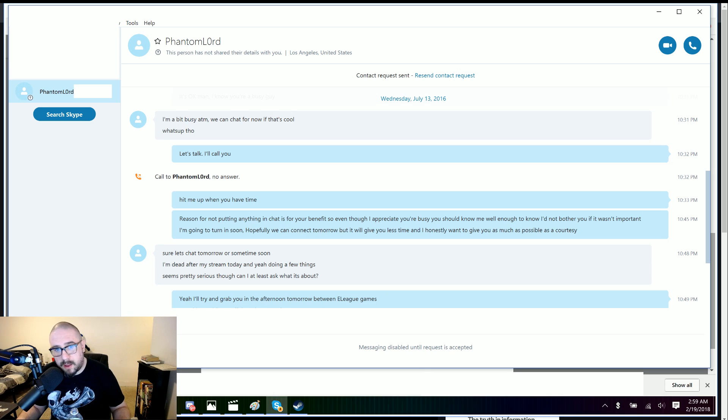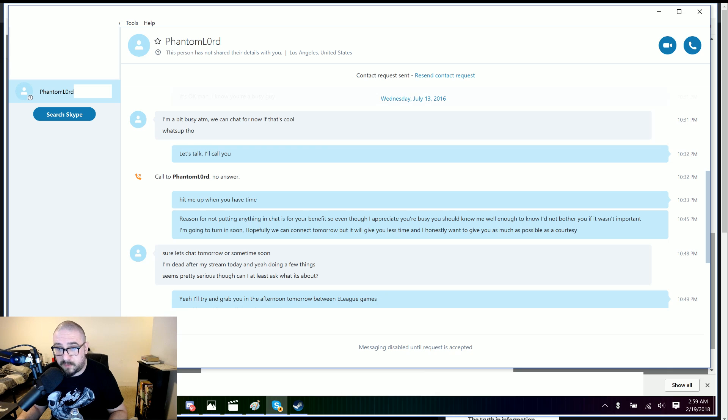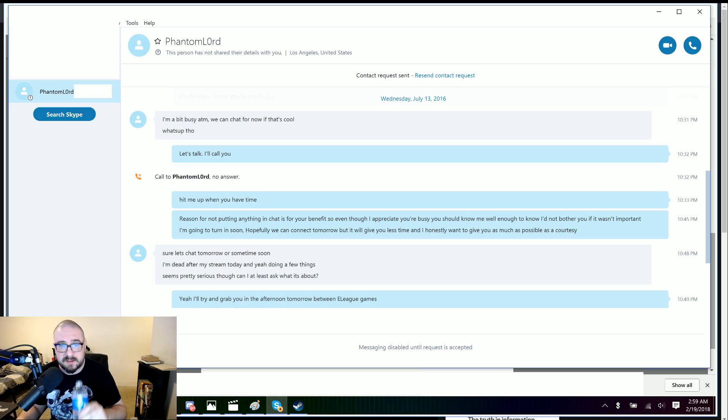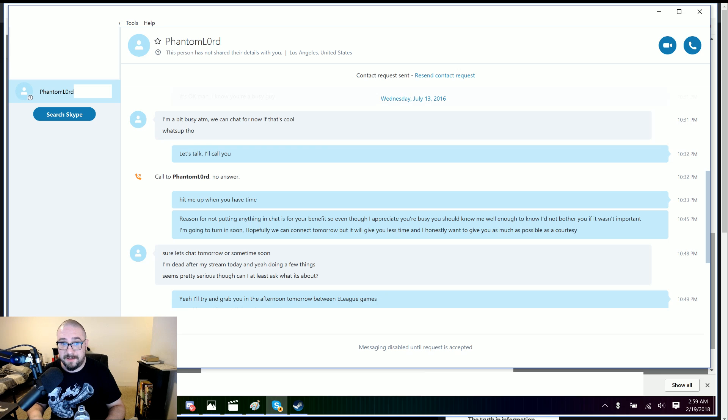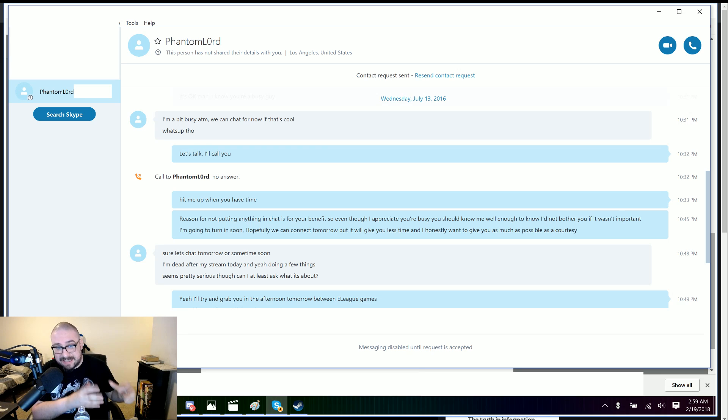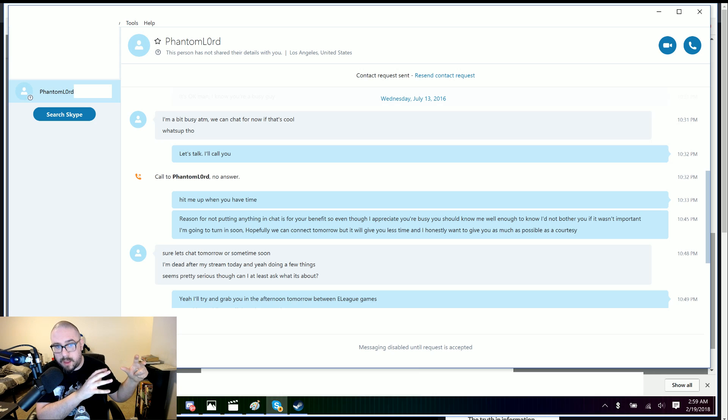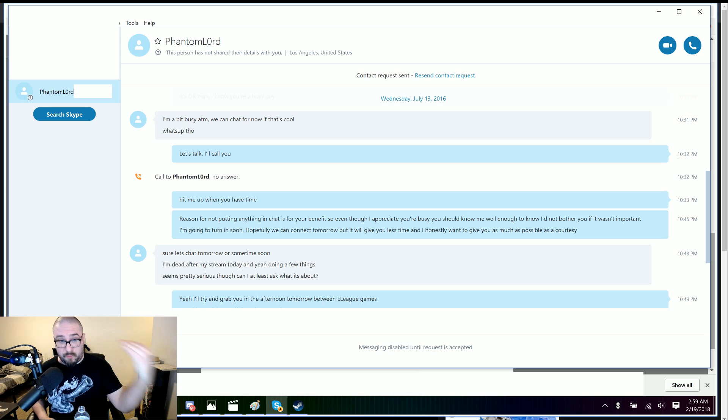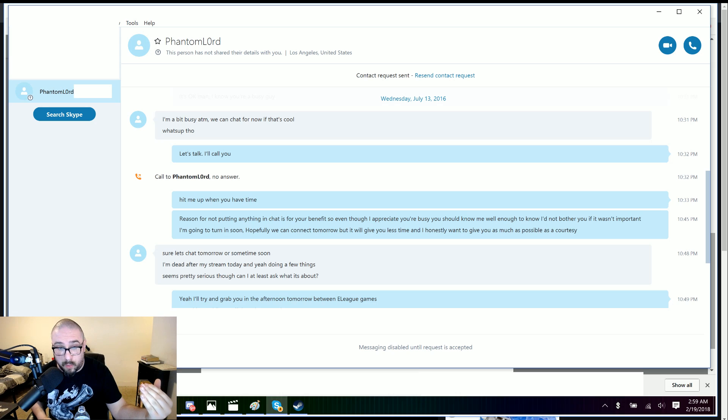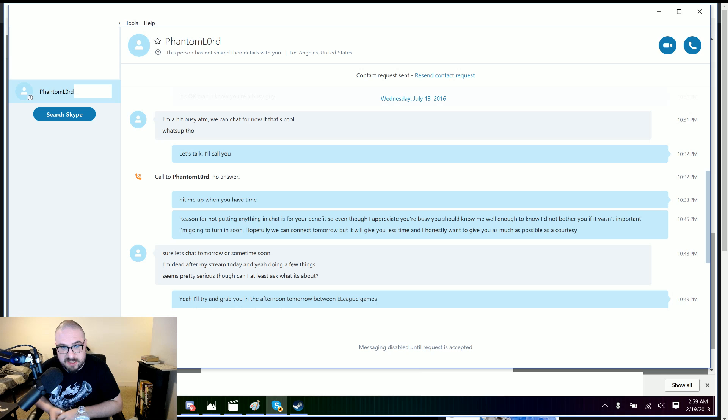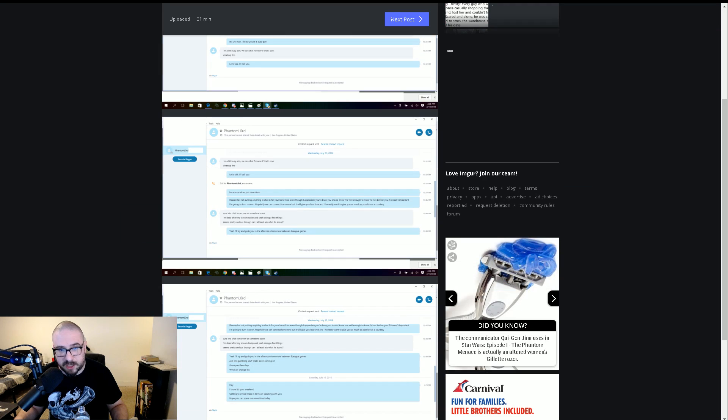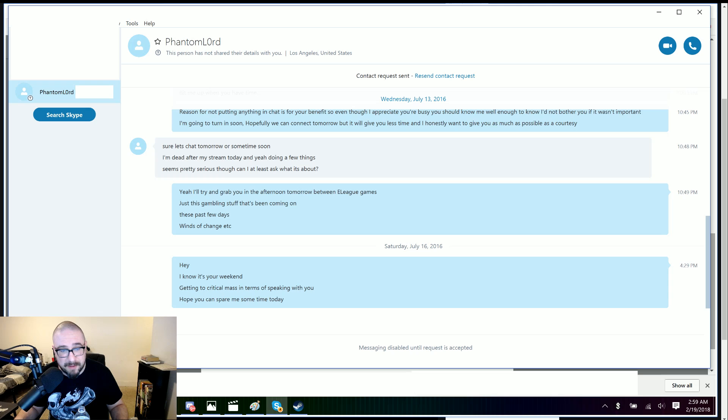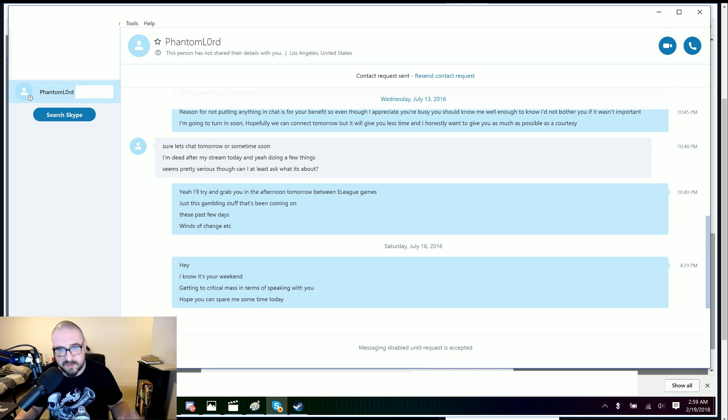Right? I mean, this is... I'm sat on this red hot story. There's parts of it that are out there in public. The public have a right to know. So, I'm trying to walk both lines here. You can see that from the conversation. Sure, let's chat tomorrow or sometime noon. I'm dead after my stream today. And, yeah, doing a few things. Seems pretty serious, though. Can I know what it's about? Yeah, I'll try and grab you in the afternoon between E-League games. Because I was working at E-League and not Breitbart, remember? And then I said, just this gambling stuff that's been coming on these past few days. Winds have changed, etc. And then on Saturday, July 16th, which is when we published, I was like, look. I know it's your weekend. It's getting to critical mass in terms of speaking with you. Hope you can give me some time today.